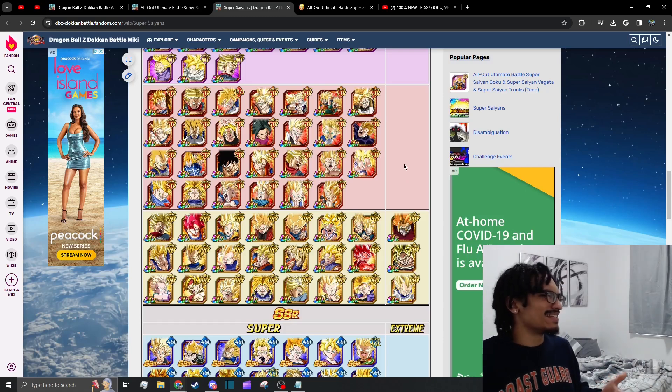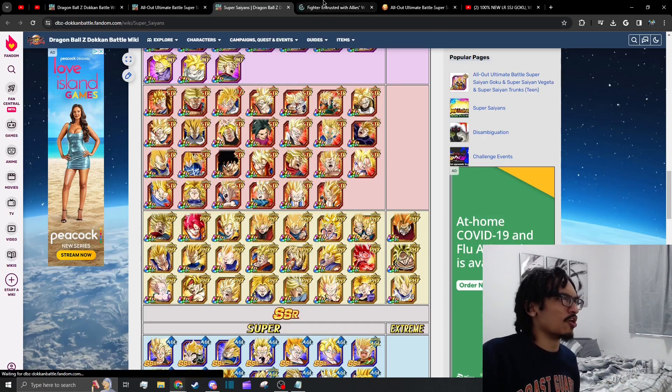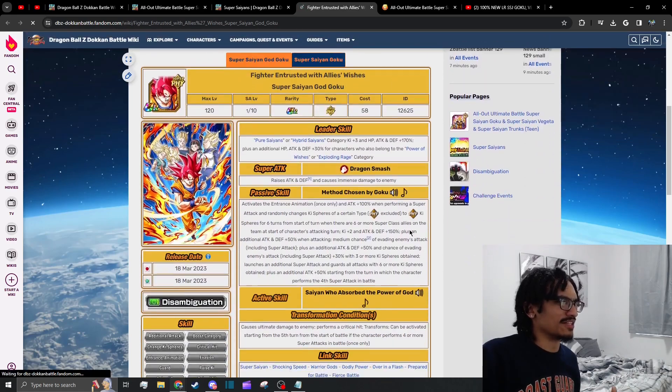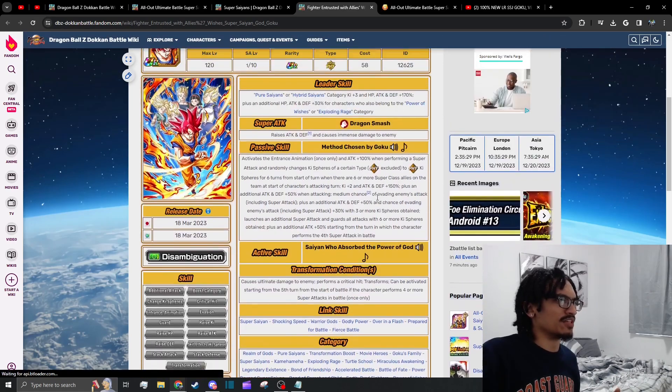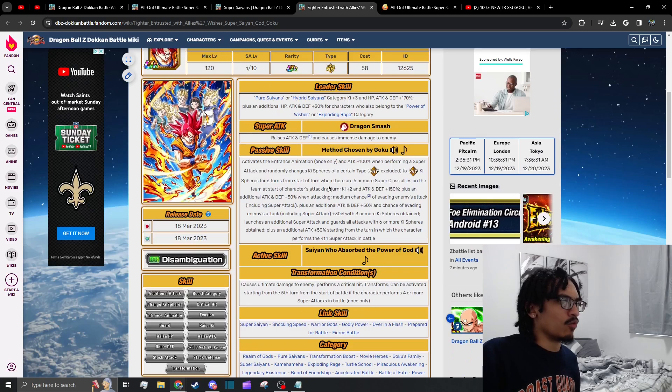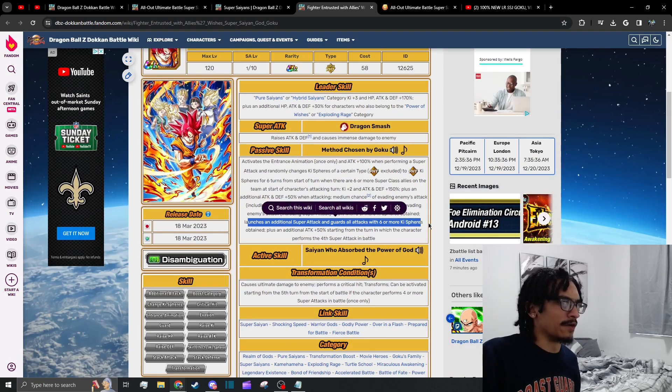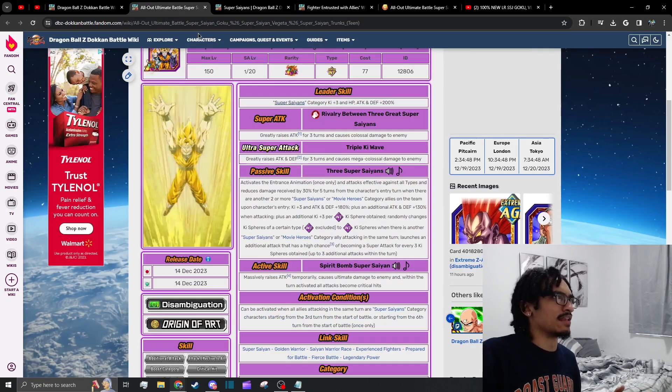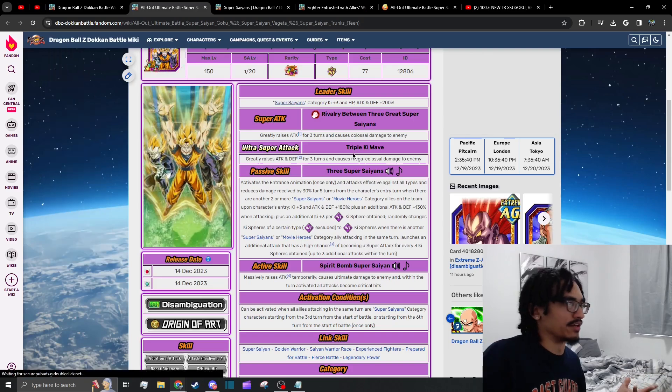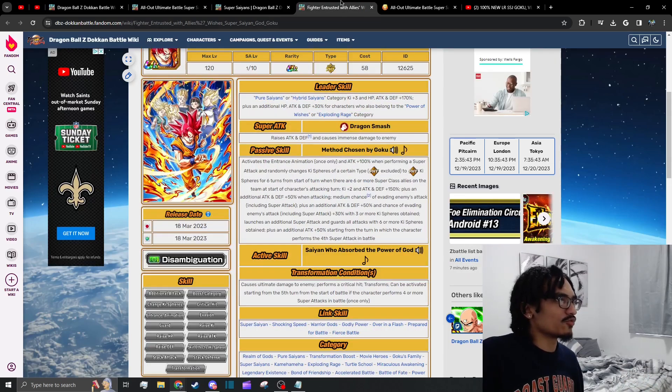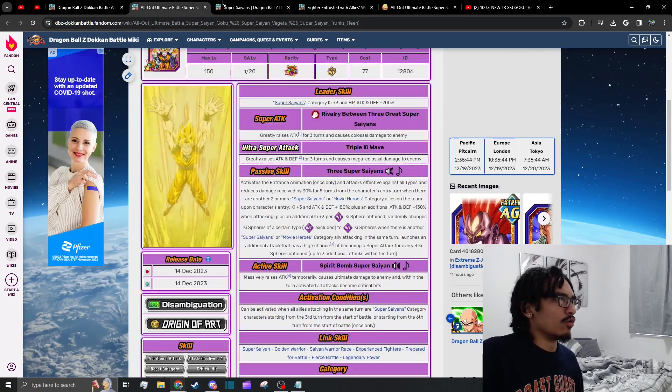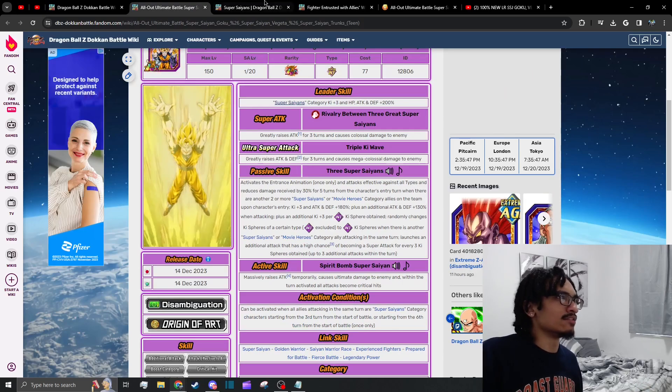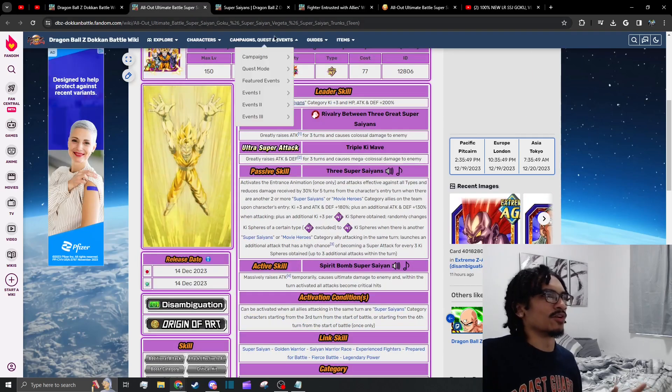It's a little funny running this guy in slot one because they're both creating orbs. Well technically this guy's creating his own Physical ki spheres. Yeah he is, he's creating his own Physical ki spheres and he does want to get six ki spheres so he can guard and get that additional super. Yeah, because this guy's creating Physical ki spheres and these guys are creating INT ki spheres, so it does create a bit of a weird mesh.